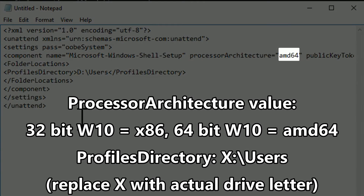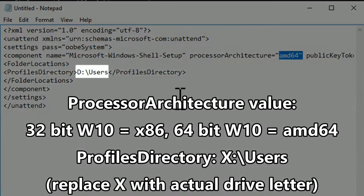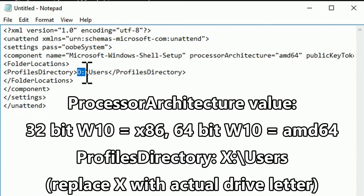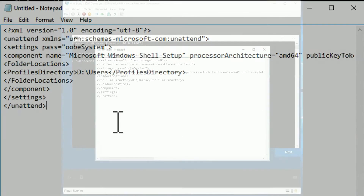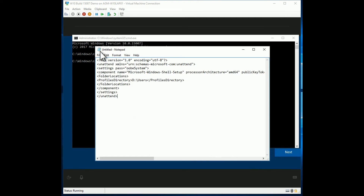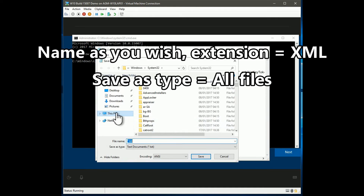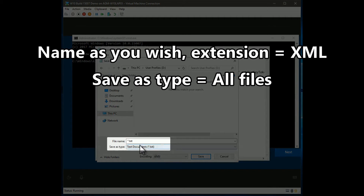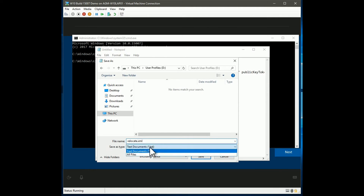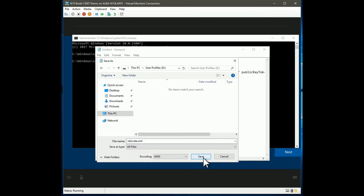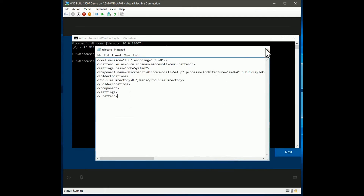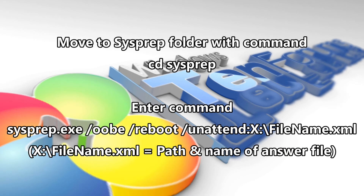Change the processor architecture and target drive if necessary. Save the answer file with an XML extension. Run the sysprep command. Specific instructions can be found in the tutorial.